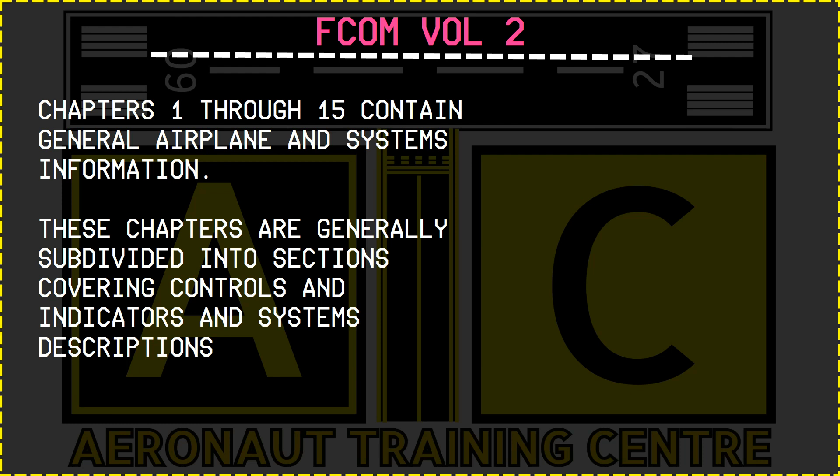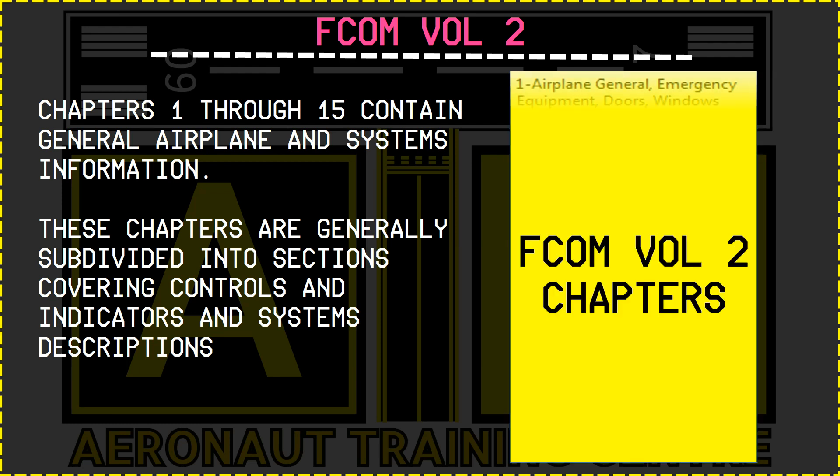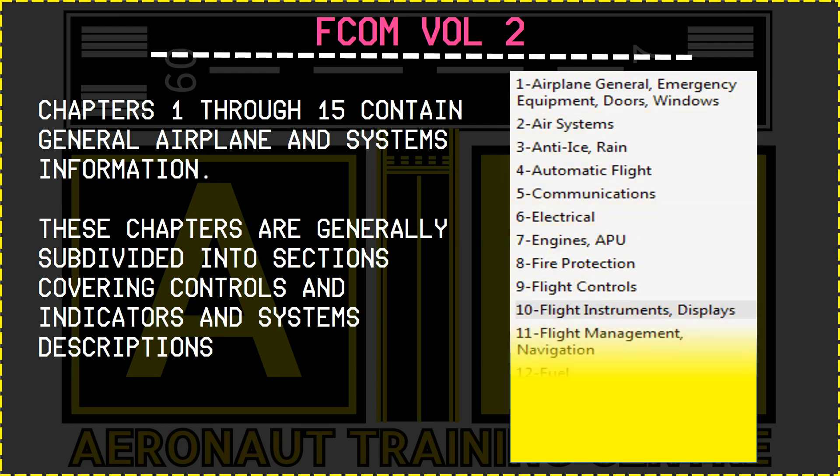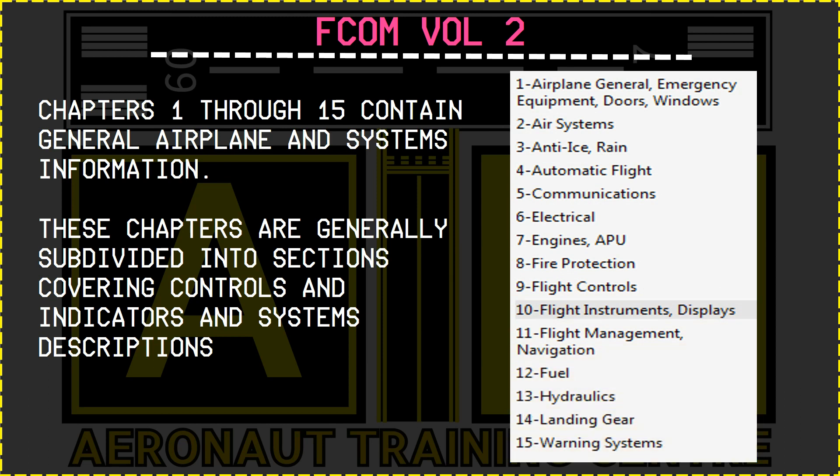In FCOM Volume 2, chapters 1 through 15 contain general airplane and system information. These chapters are generally subdivided into sections covering controls and indicators, and system descriptions.